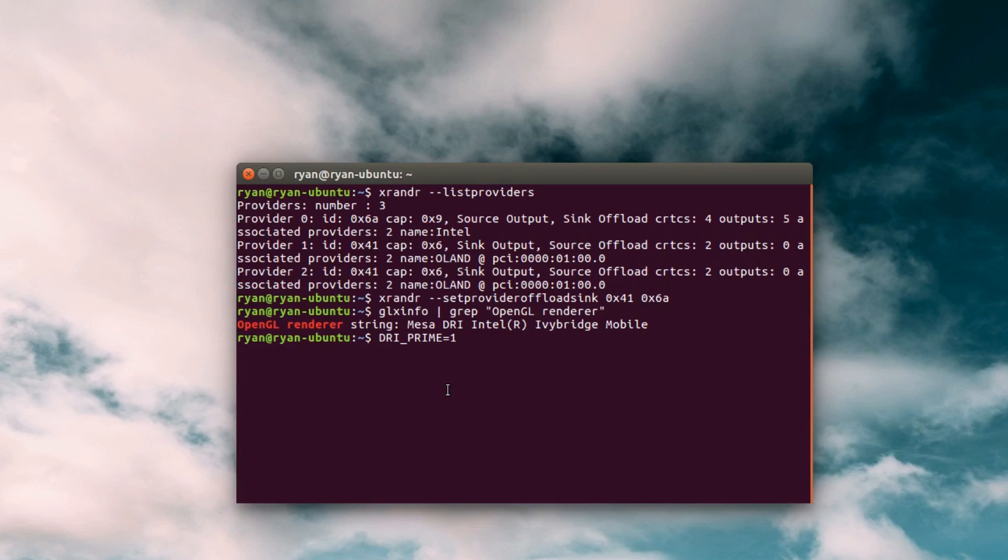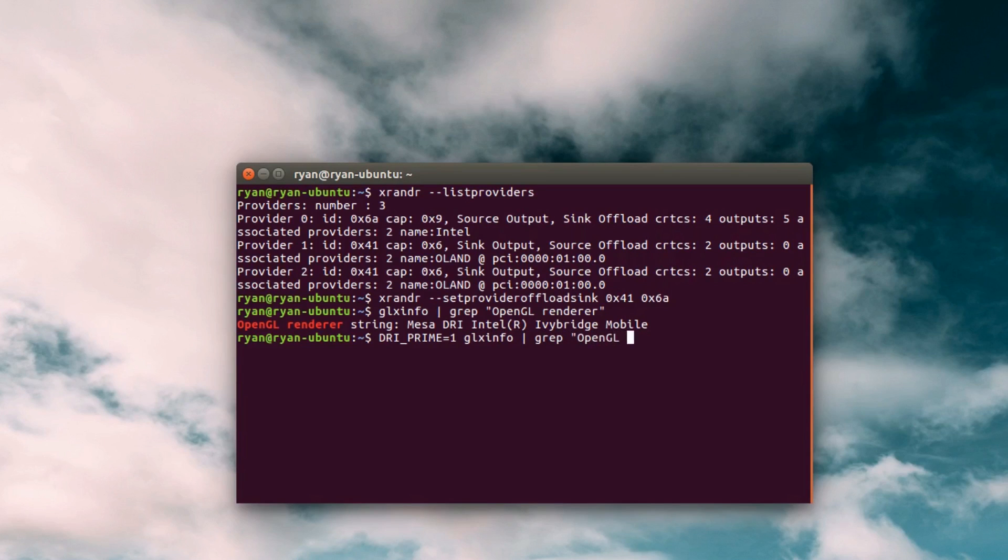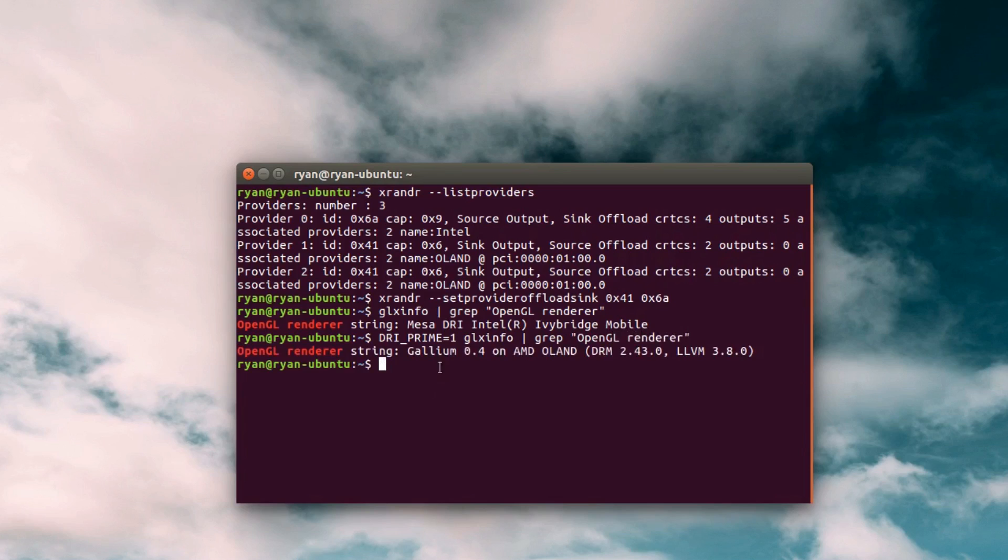So now I can say glxinfo grep open GL renderer. For some reason it takes a second there, but then it spits back that I'm now using the AMD card. Perfect. That's exactly what I want.